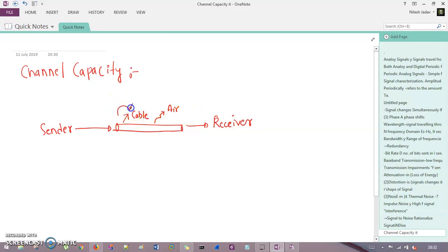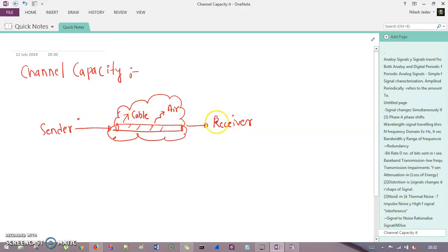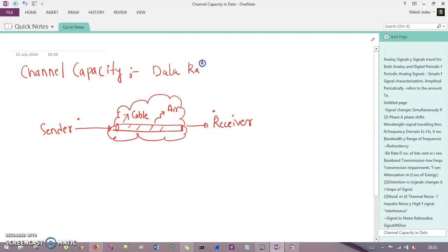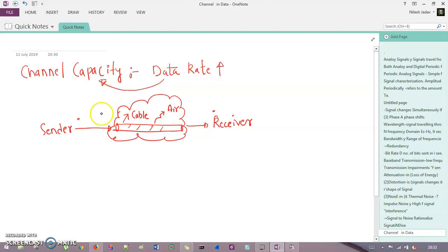Now the thing is we have to work with this channel in the exchange of information. This channel is very important because based on this channel you can transfer your data from one end to another. Indirectly, we want to increase something called the data rate, and your data rate is completely dependent on the channel capacity, which is very important.